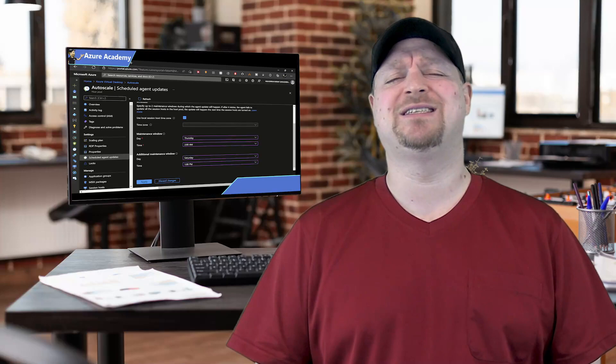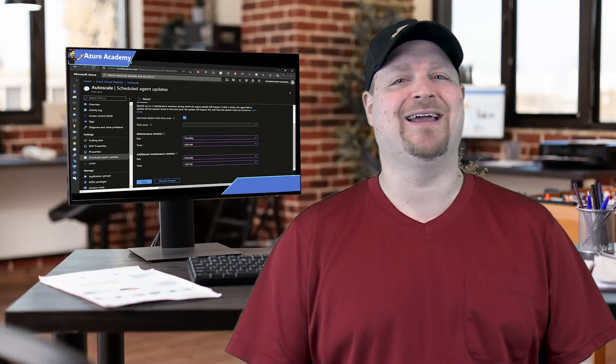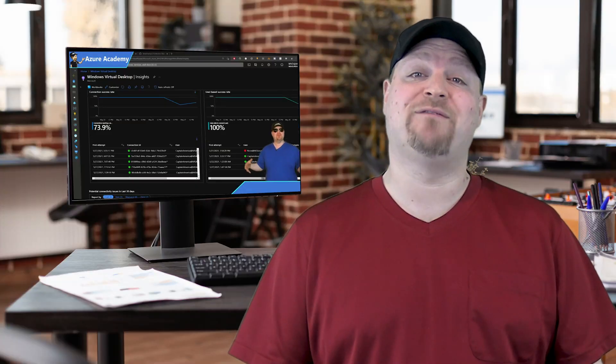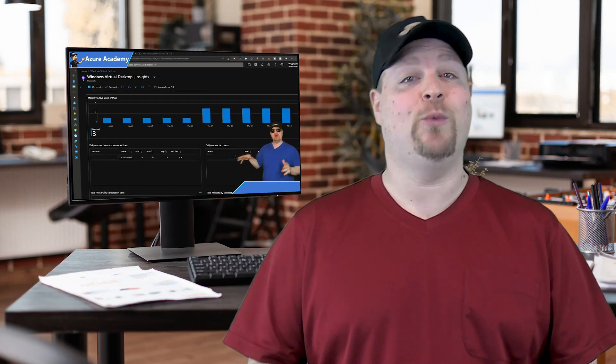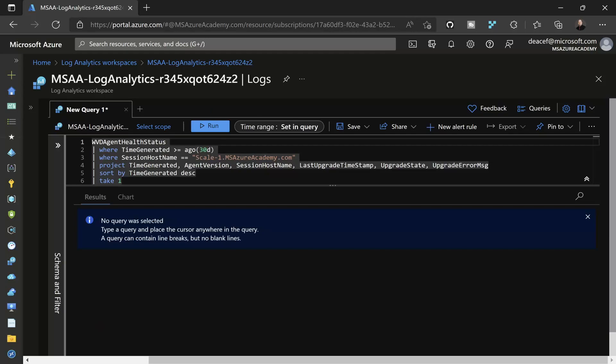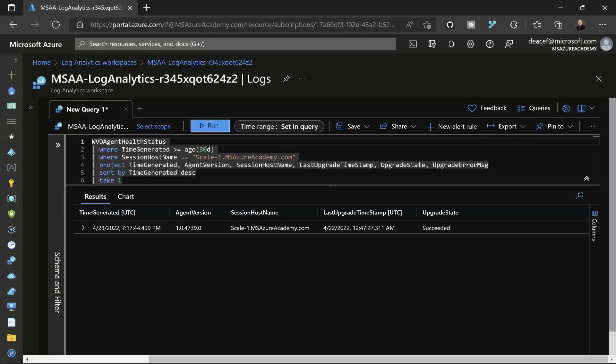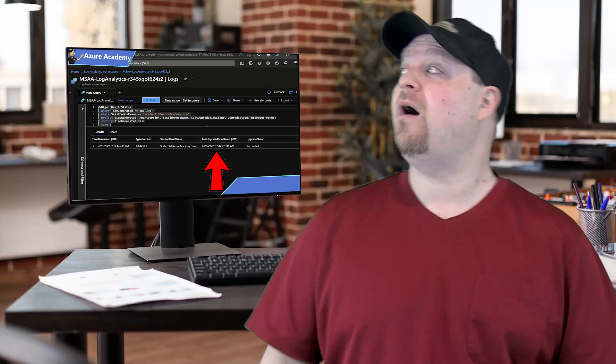Yeah, barely any work at all. So is there a way to see when the last updates were installed and what the status was? Well, since we already have our diagnostic logs for the AVD resources going to Log Analytics, we can just run this query I got from the docs. And you can see here that the last update was successful and even the timestamp. Hey, don't you have a meeting to get to? Oh yeah, thanks.